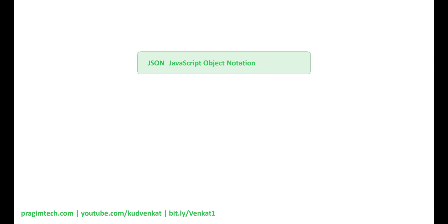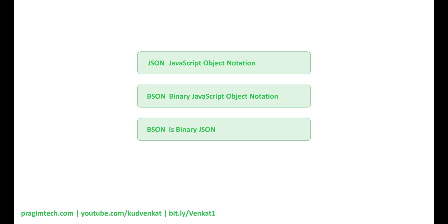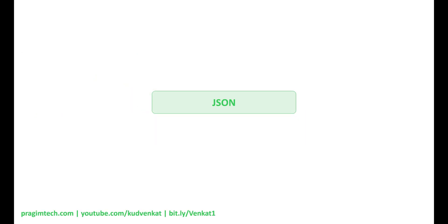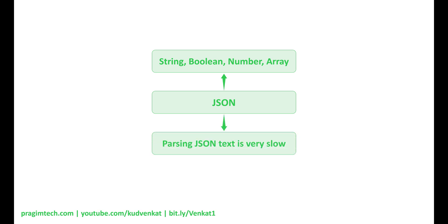JSON stands for JavaScript Object Notation and BSON stands for Binary JavaScript Object Notation. Simply put, BSON is binary JSON and it is in this format that MongoDB stores data internally on the disk. BSON is the serialization format used in MongoDB. You might wonder — we already have JSON, why did MongoDB invent BSON? Well, JSON only supports a limited number of basic data types: string, boolean, number, array. Also, JSON is a text-based format and parsing JSON text is very slow. We want database engines to be fast, so MongoDB invented BSON.